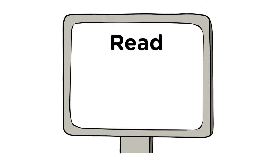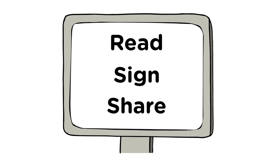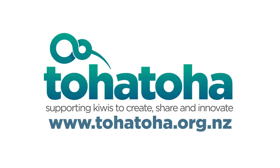Read our report, sign our declaration, and share this campaign to show your support for open access to publicly funded science and technology information. To find out more, visit tohatoha.org.nz.